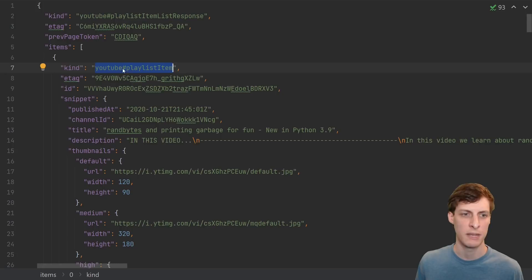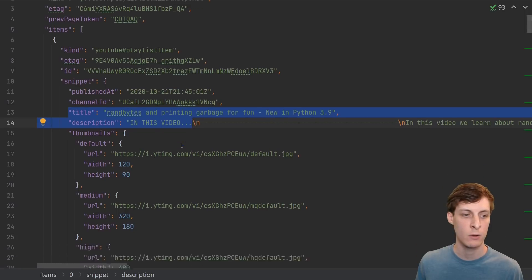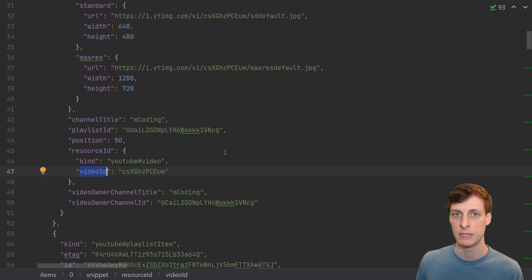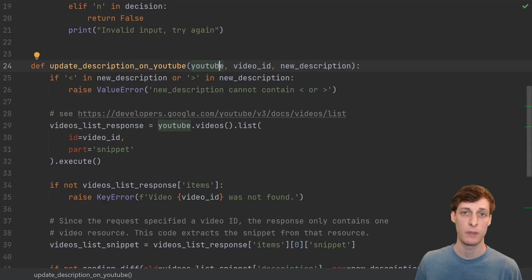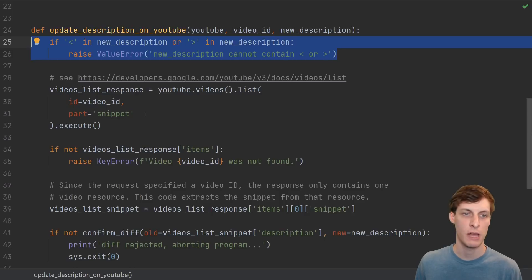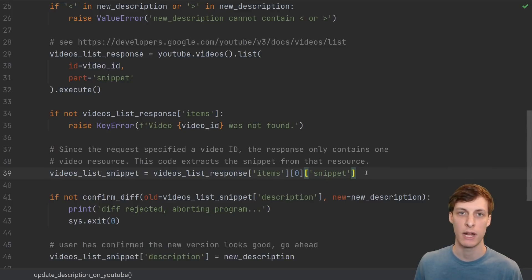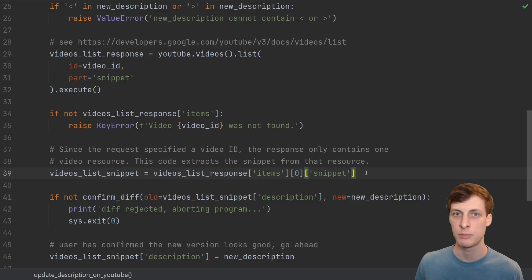After running it and formatting it, I get similar JSON to before, except this time there's more than one item. The object returned is a playlist item, not the same as a video, but it does still have the title and description of each video, and it has the actual video ID that I'm going to need to update the video. Here's the code I came up with to update the description of a single video. I know I can get the video ID from the JSON I just downloaded, so I'll use that and the new description as parameters. After checking that the new description contains only valid characters, I make a new request to download the data for the current video ID.